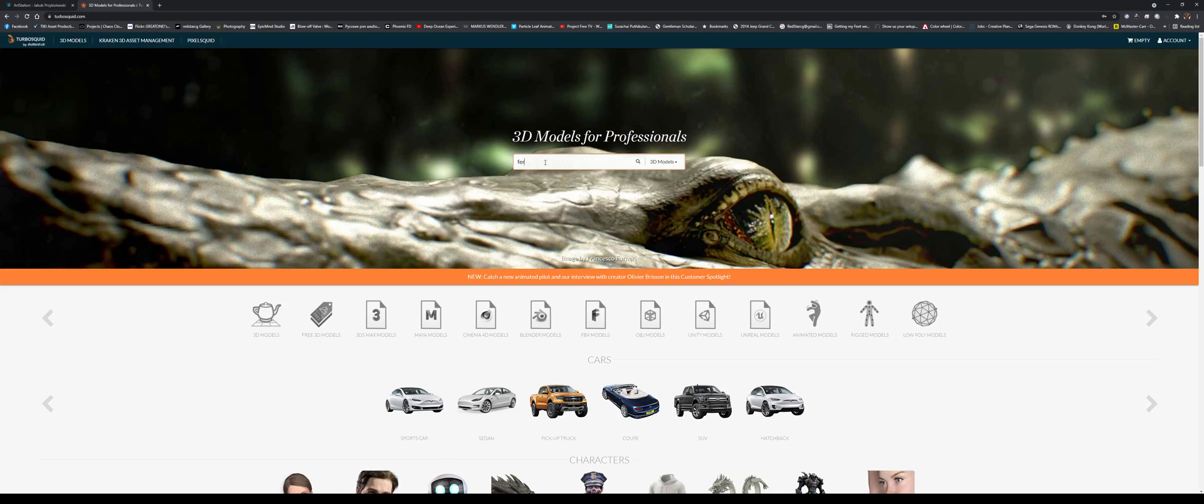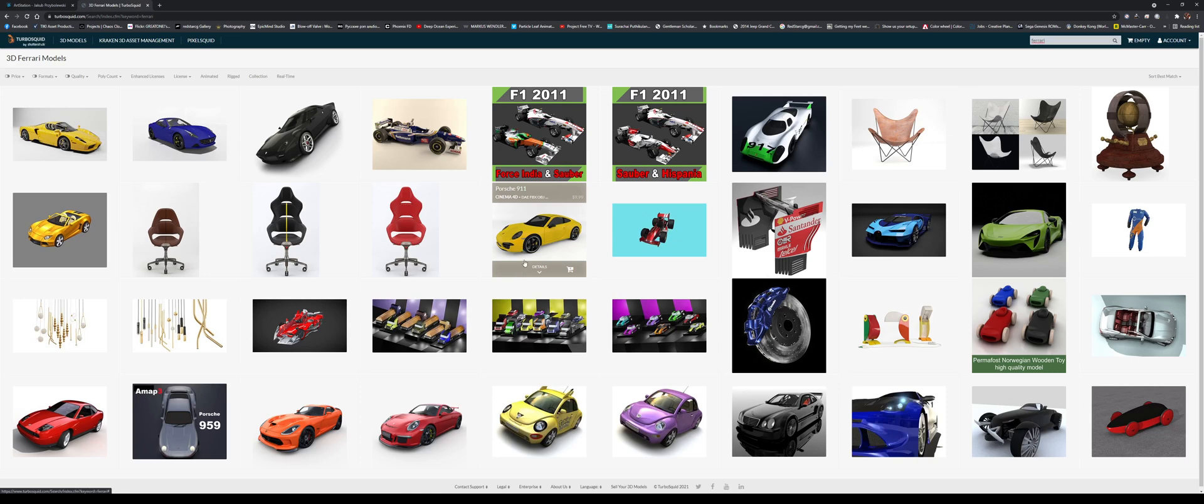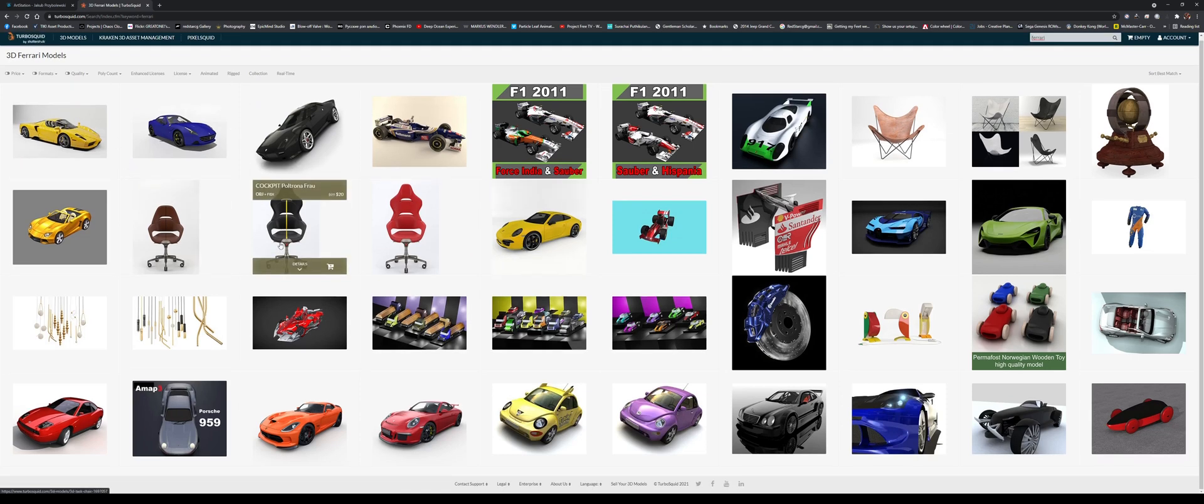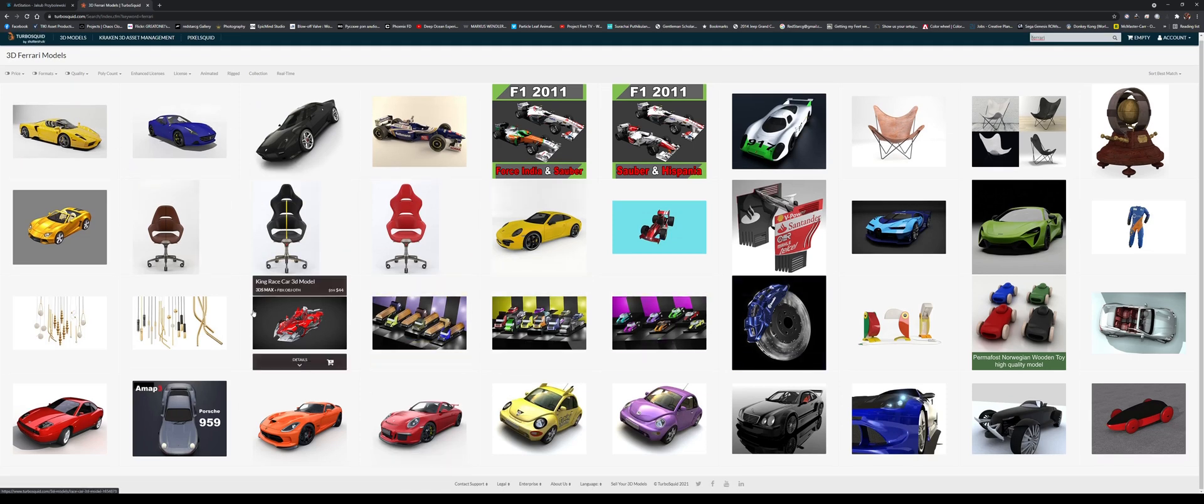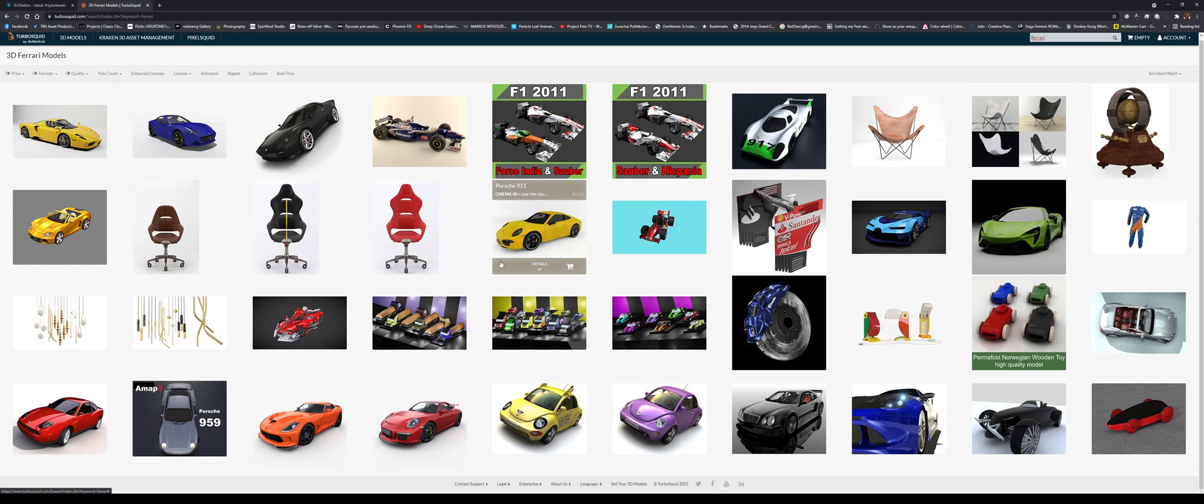So let's say you want a Ferrari. You're going to find a Ferrari in different qualities, different models, different types of vehicles, people, props, whatever you want. This website has it.